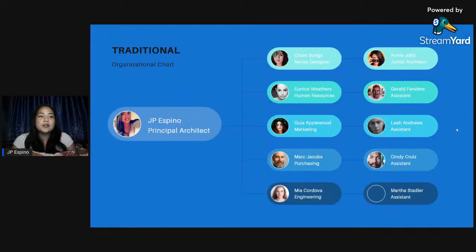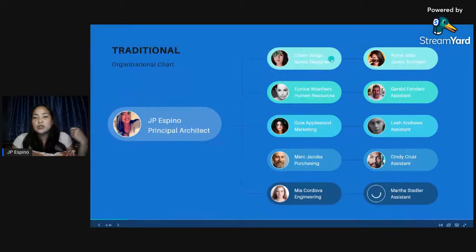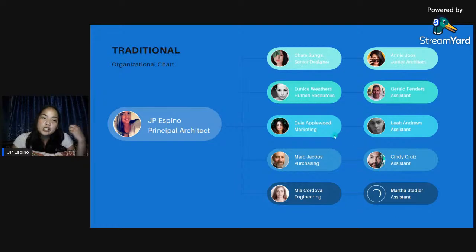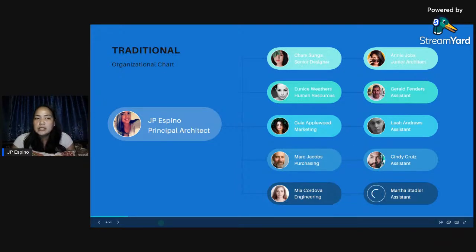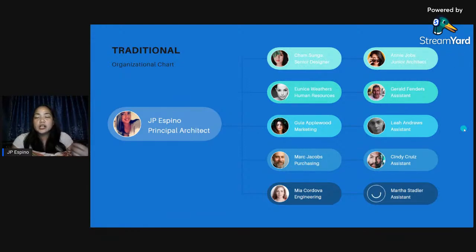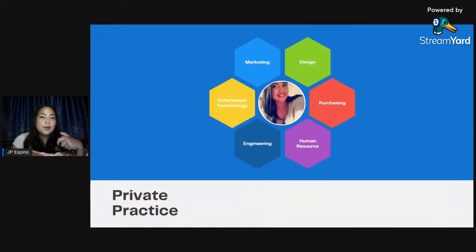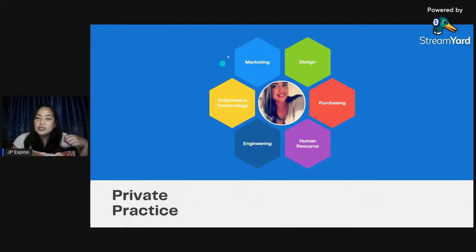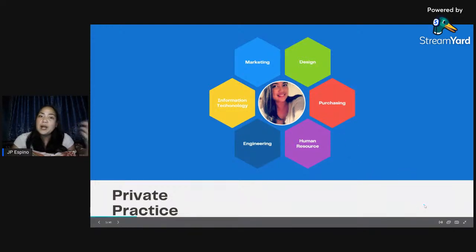In a traditional setup, when you are the principal architect, you have a senior designer, HR handling employees, hiring, screening, and payroll, a marketing department, purchasing department, and engineering department. This is the typical traditional organizational chart of an architecture firm. But when you go into private practice on your own, all of that — marketing, design, purchasing, HR, engineering, IT — is you, or you hire contractual staff. But the way you run and manage it is usually you alone.